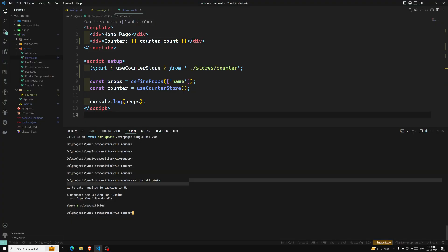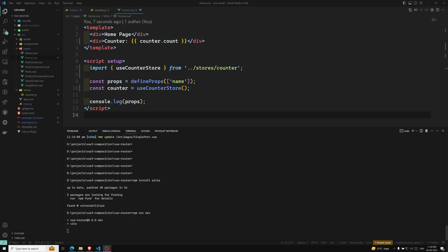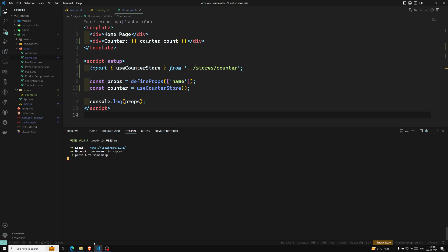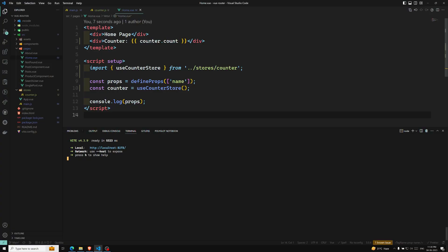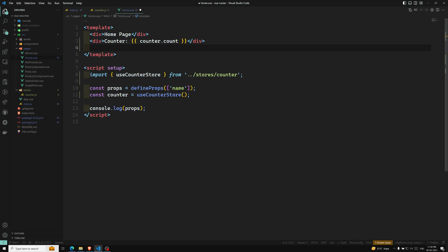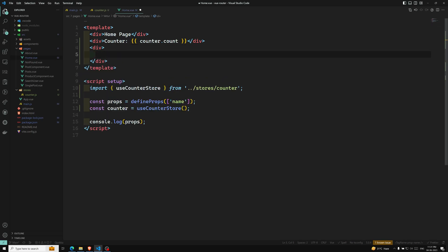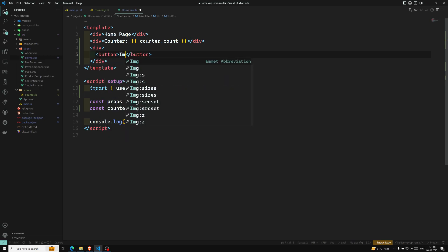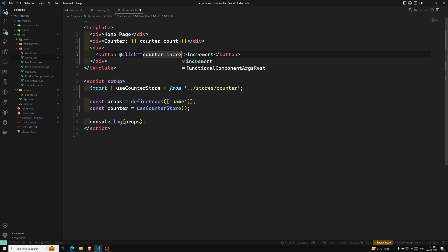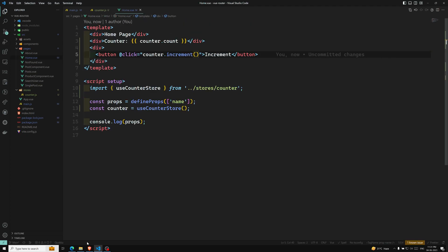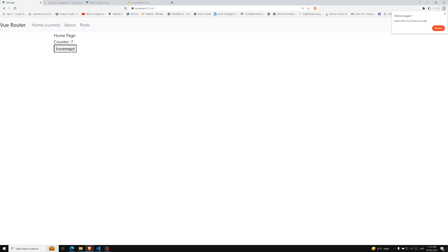Now let's add a button to increment. I'll add a button with @click = counter.increment, which calls the increment method from the store. The button label is 'Increment'. If I try to click it — see, I'm able to increment the counter. So this is how the syntax works in Pinia: simple.